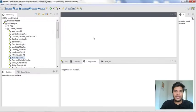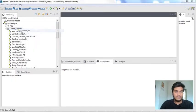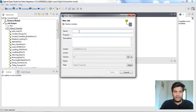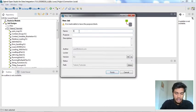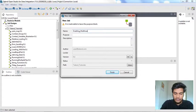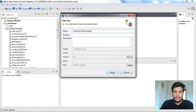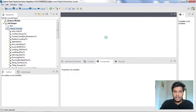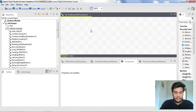Here, what I am doing is I am going to create a new job. I am naming it as 'enabling multi-threading'. Just for convenience, I am naming it as enabling multi-threading, and I am leaving the purpose and description as empty, and I am clicking finish. Now the job is open in my designer panel.